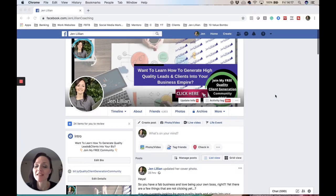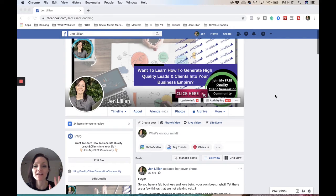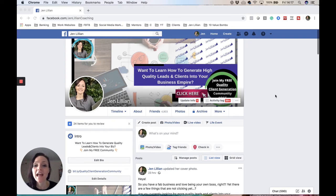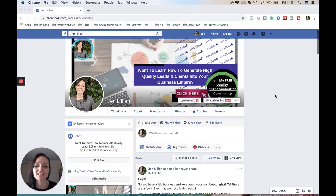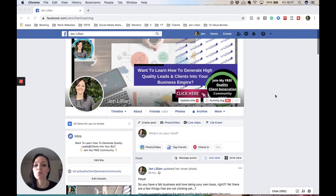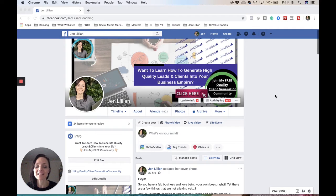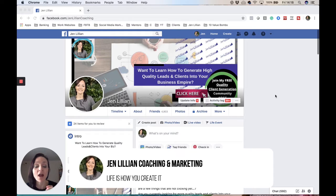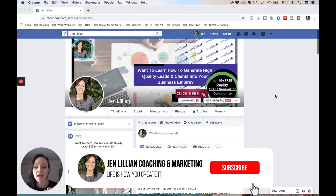Facebook profiles, how to utilize your Facebook profile in five easy steps. Hi, my name is Jen Lillian and welcome to my channel. I'm a quality lead and client generation coach, and if you have a business and you're wanting more quality leads and clients into your business, then you are in the right place. Feel free to subscribe and hit that bell notification.